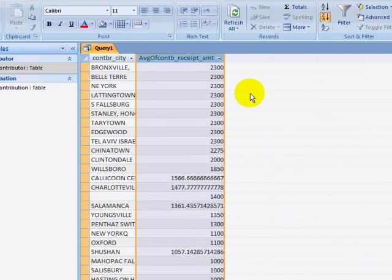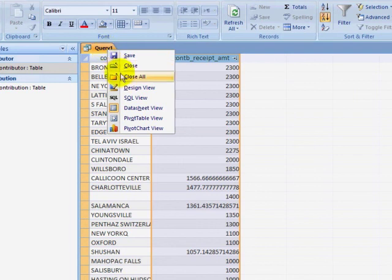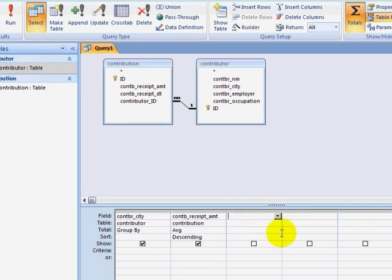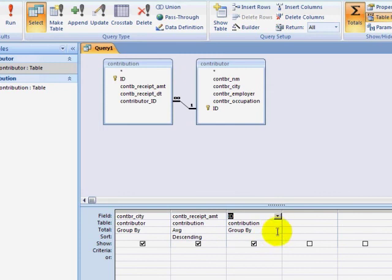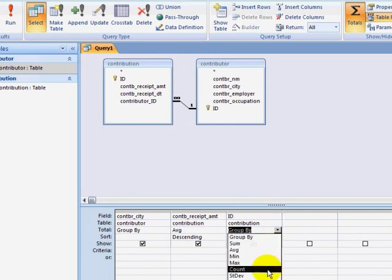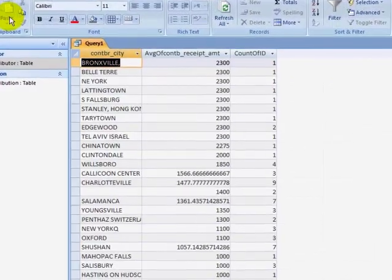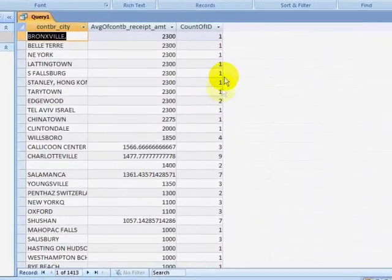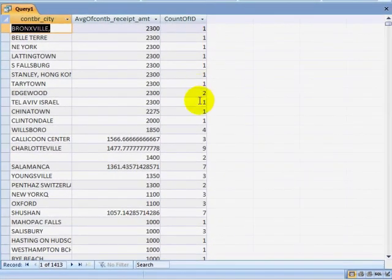Looking at this data, it strikes me that the information may not be terribly reliable, because it's very likely that the max contribution of $2,300 could be donated by one person and their city will then appear at the top of the list. So I'm going to go back to Query Design, and this time I'll remember to add my sort, and I'm going to add a criteria. I'm going to pull down one of the contribution fields. It doesn't really matter which one I pull down because I'm still grouping by the contribution city. I'm going to count the number of contributions in each city and then run my query to see if this is affecting my results.